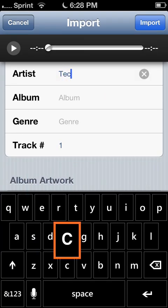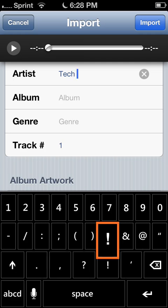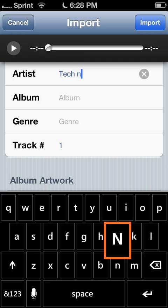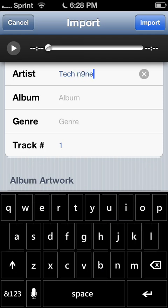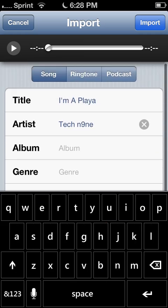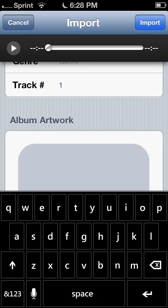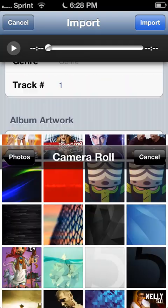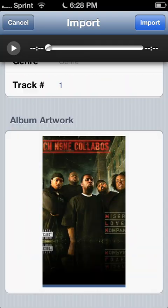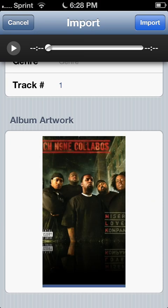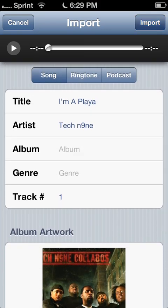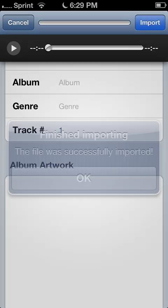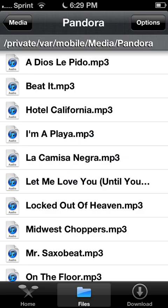And also put in your album artwork. So the file was successfully imported.